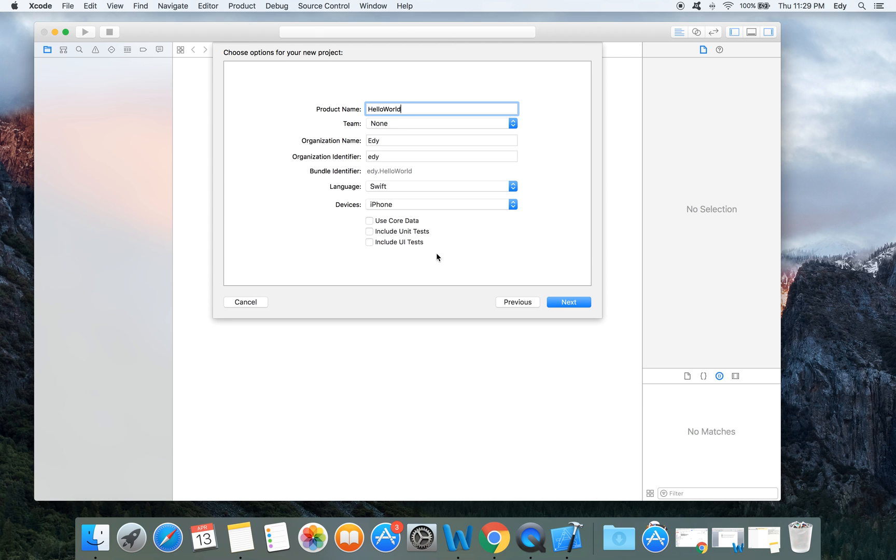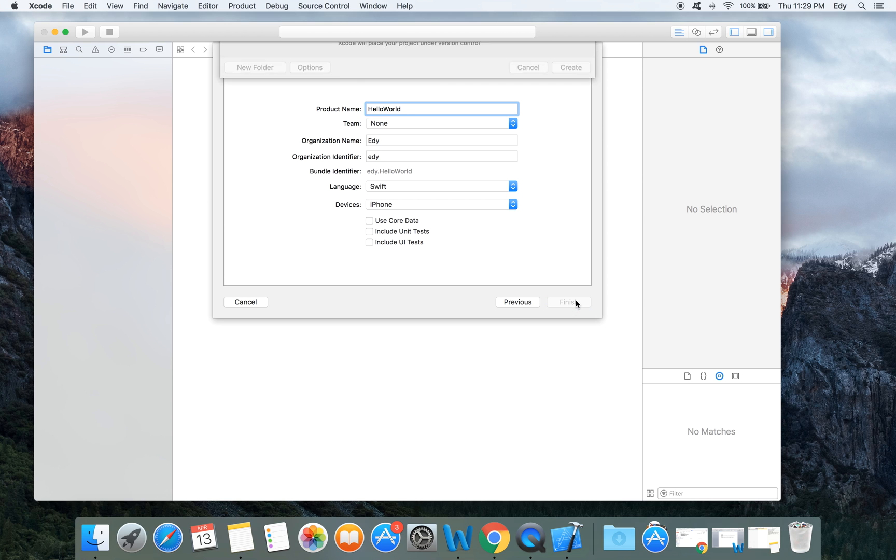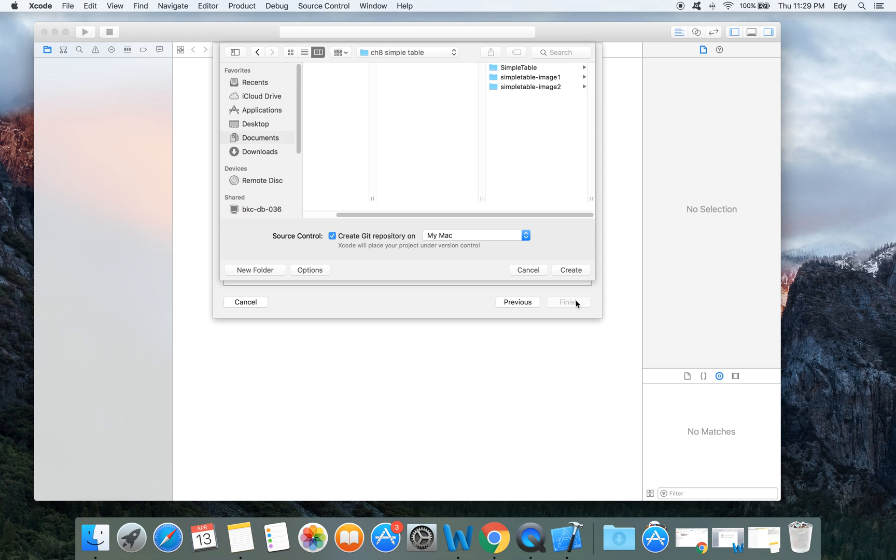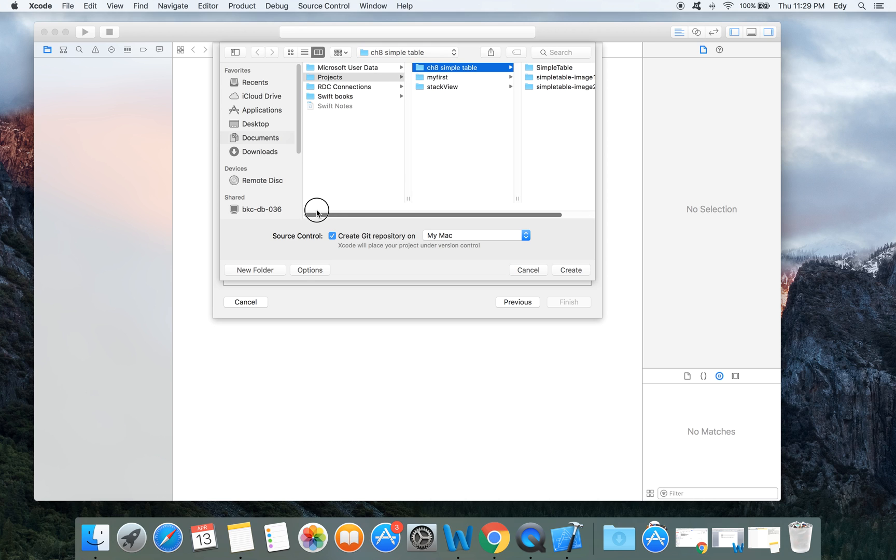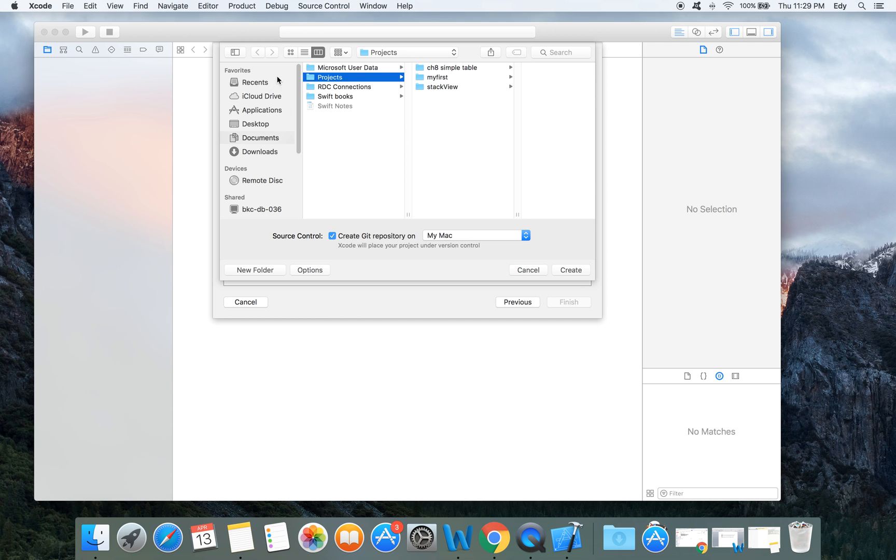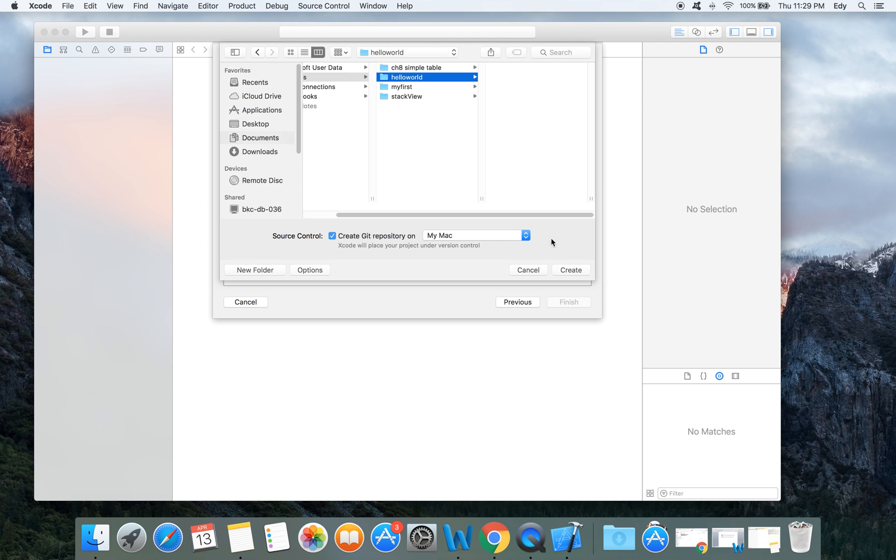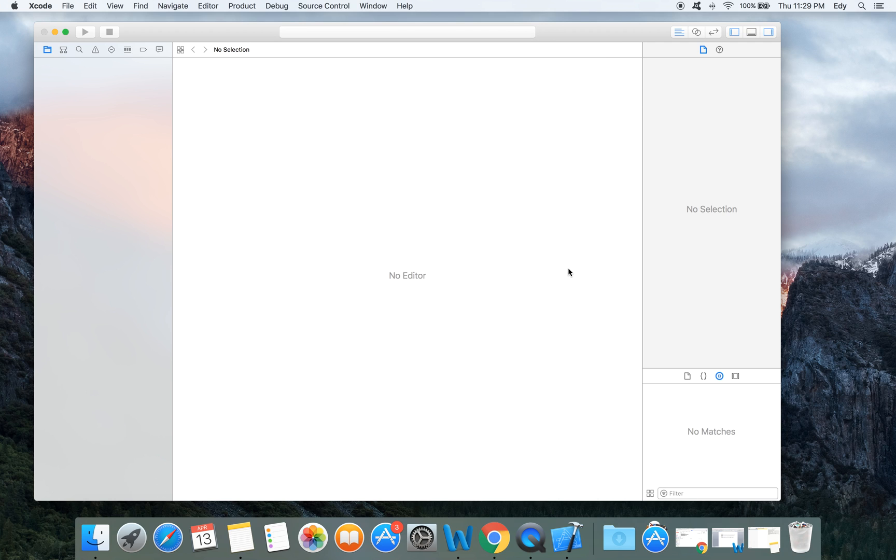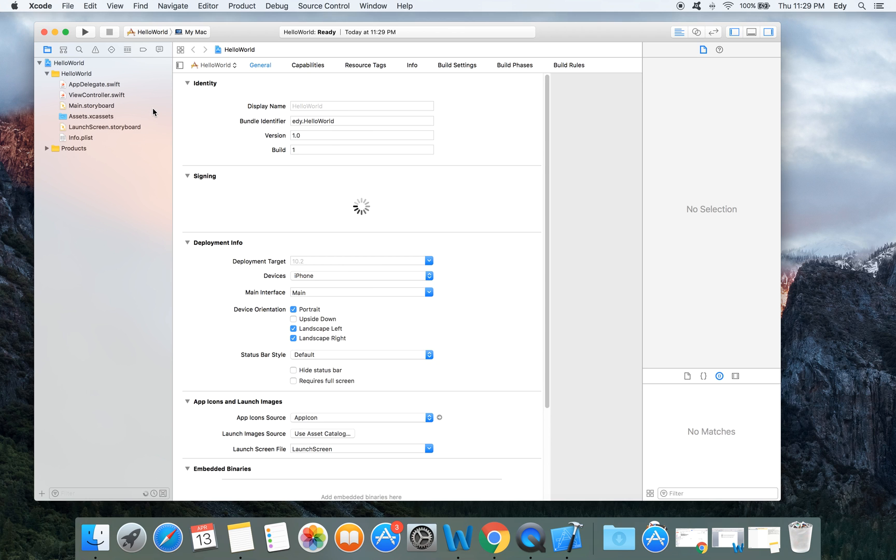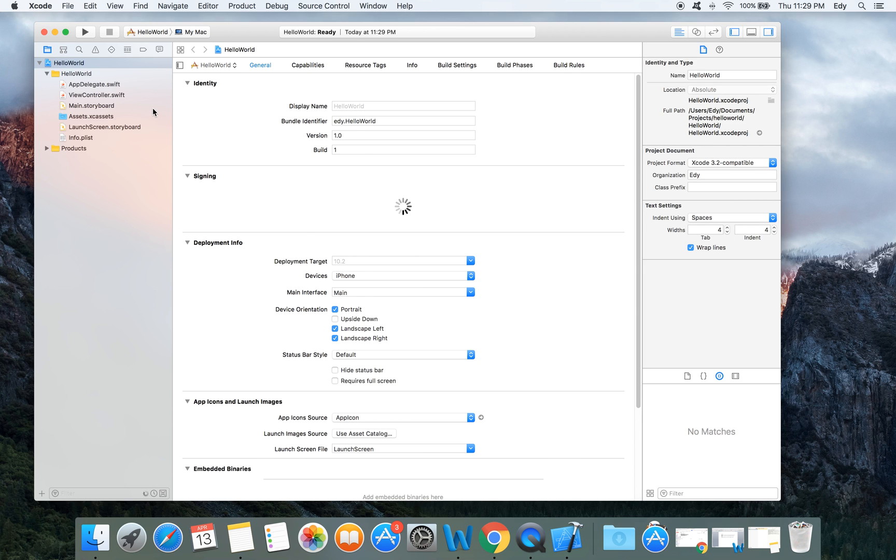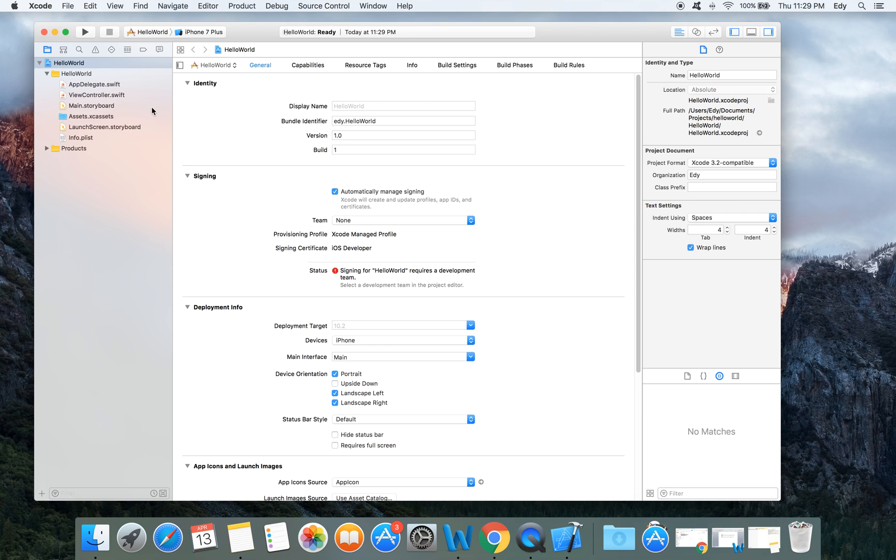Let's click next and the application will ask where to save our project. I'll save it in my default folder, my projects folder, and create new one hello world, create.